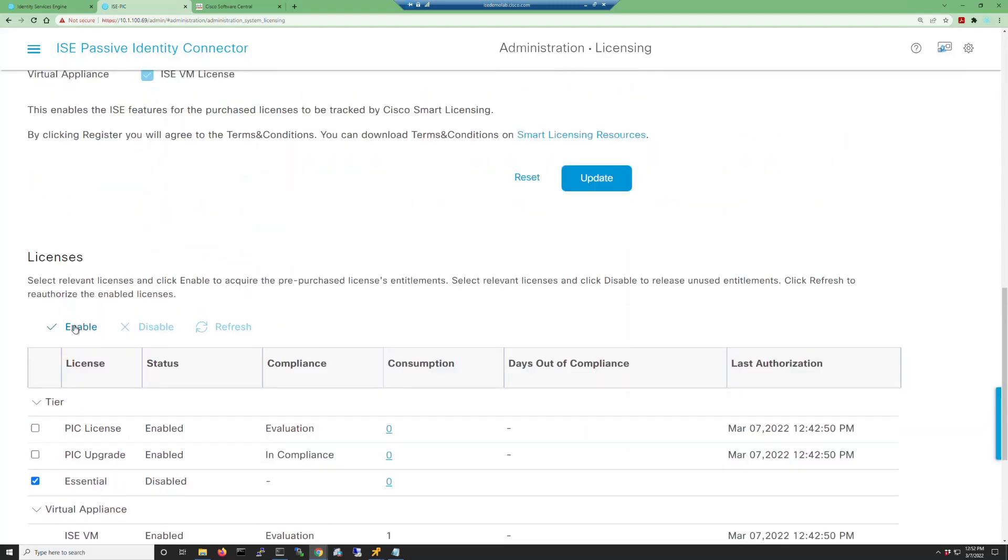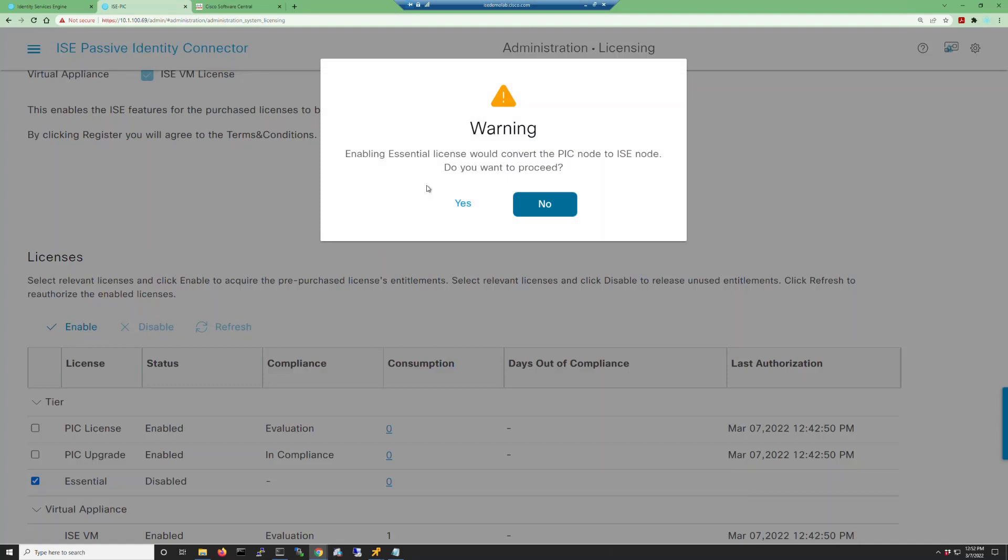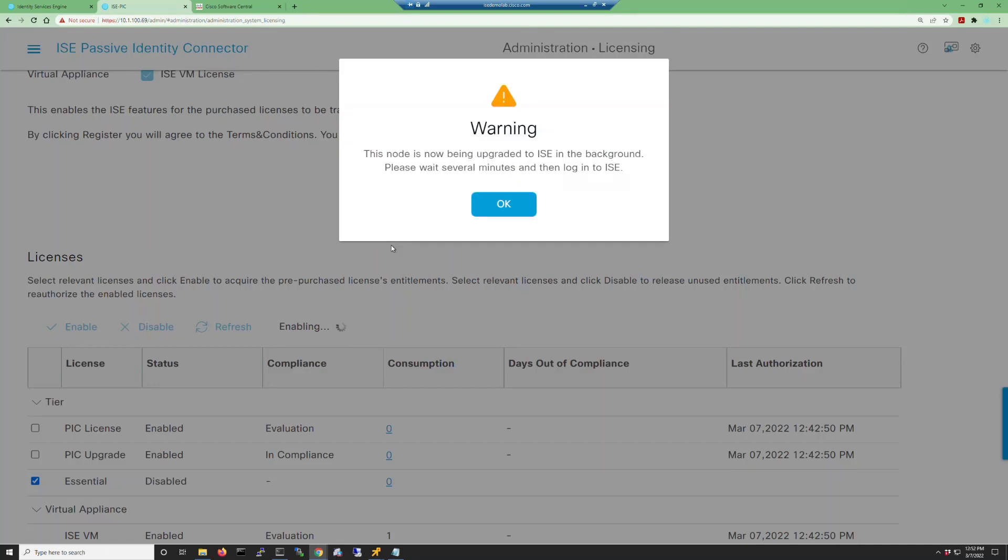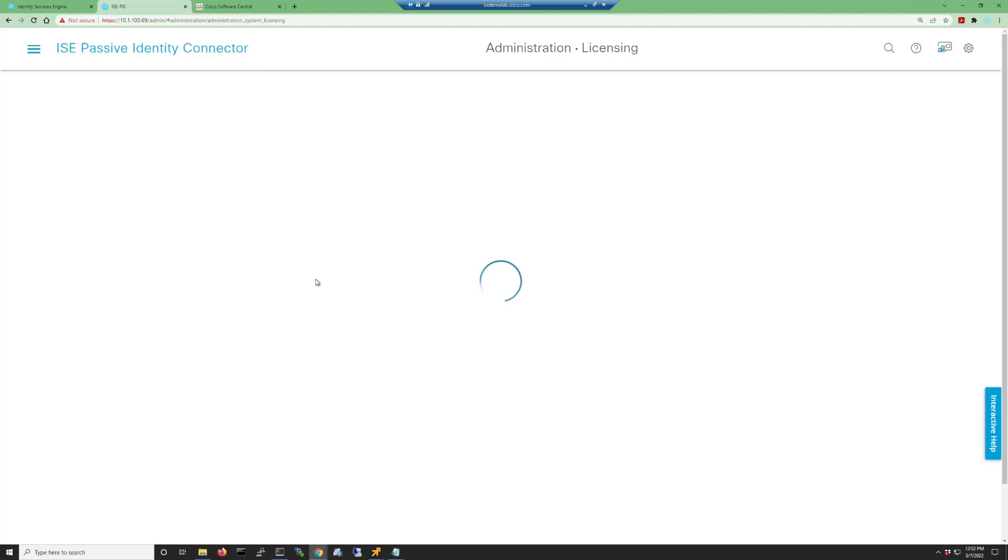So at this point, we need to select the Essential license and click the enable button. We're going to get a message stating that this will upgrade the PIC node to an ISE node. Now the node is being upgraded, you have to wait several minutes. This will restart all the processes in ISE.